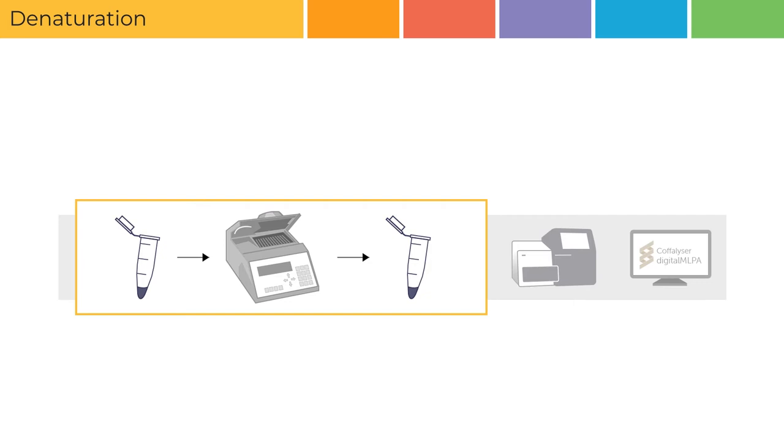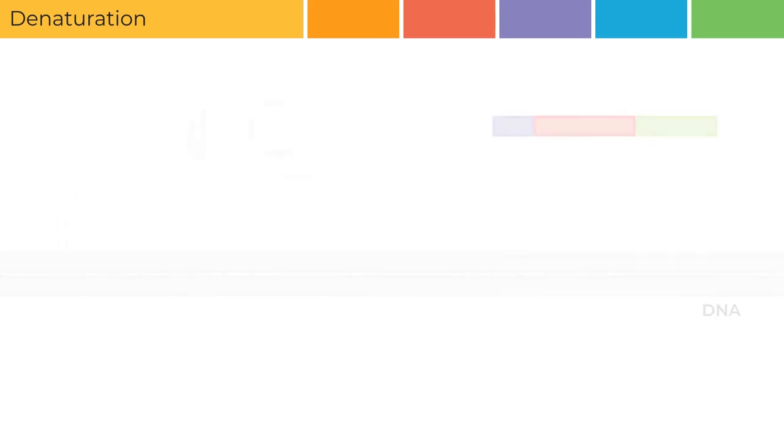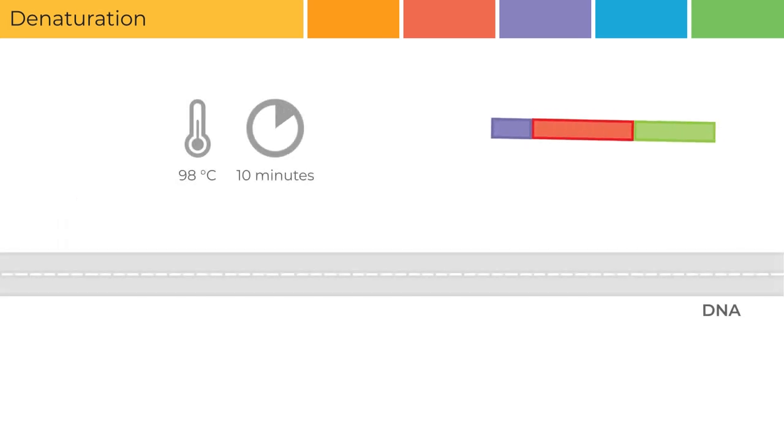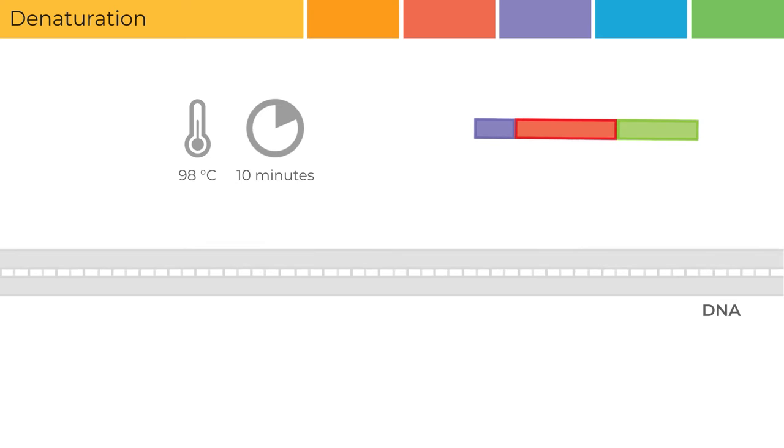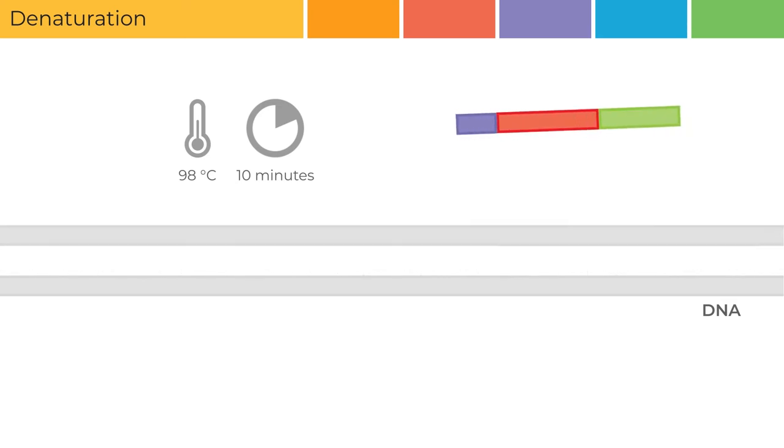This tube is placed in the thermocycler and heated for 10 minutes at 98 degrees Celsius, causing the DNA strands to separate.